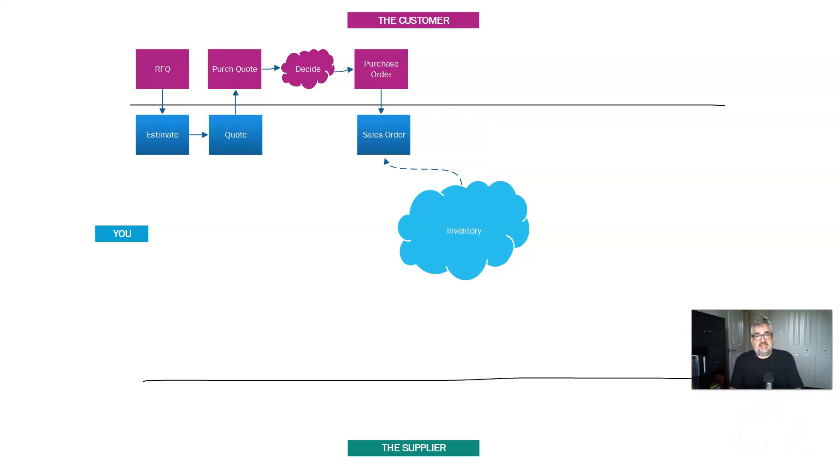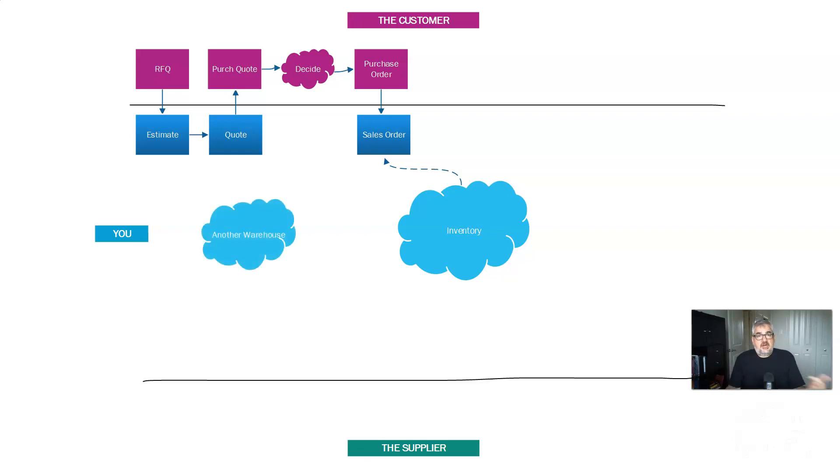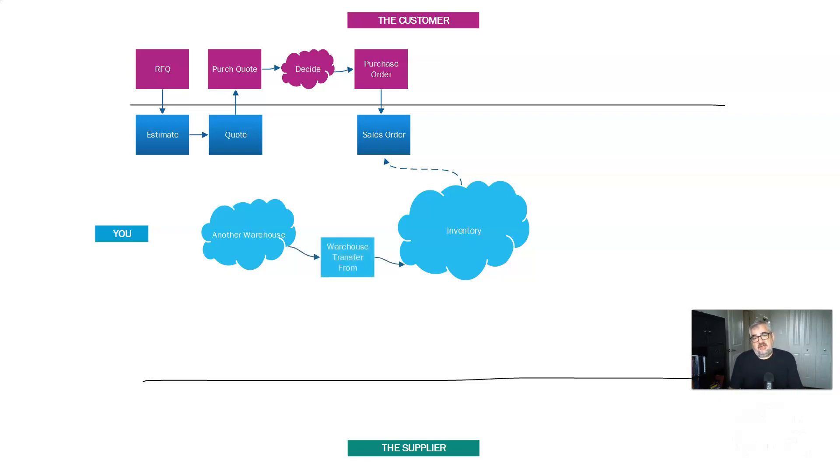What I'm instead going to do is check through where can I get this? You might have another warehouse. And a lot of manufacturing companies maintain multiple manufacturing facilities. So that other manufacturing facility has a warehouse. Check their warehouse. If they have it, you transfer it. You use something called a warehouse transfer.